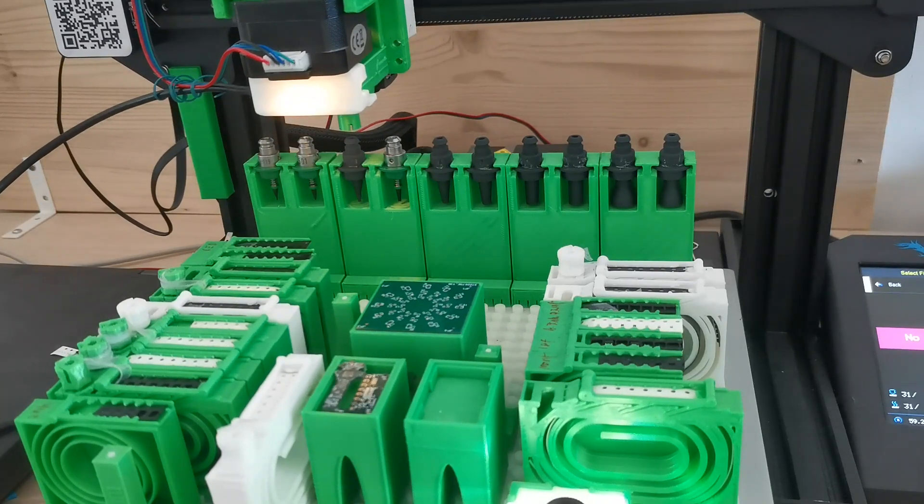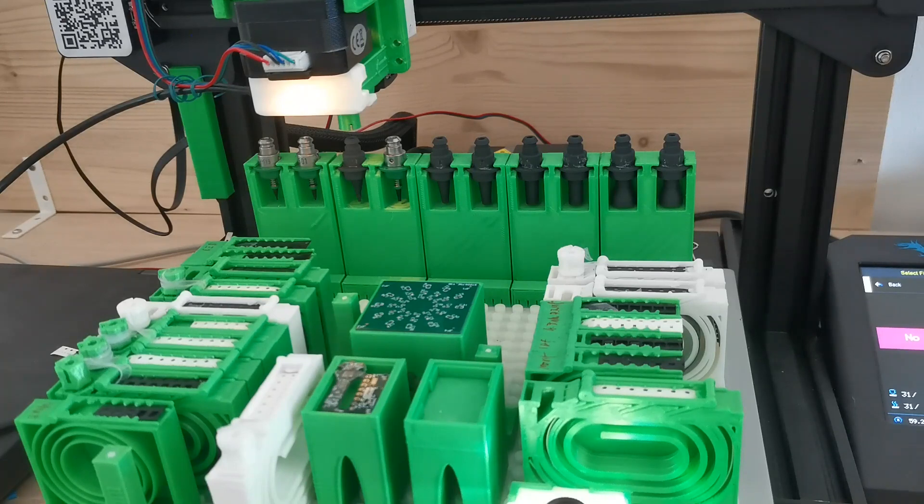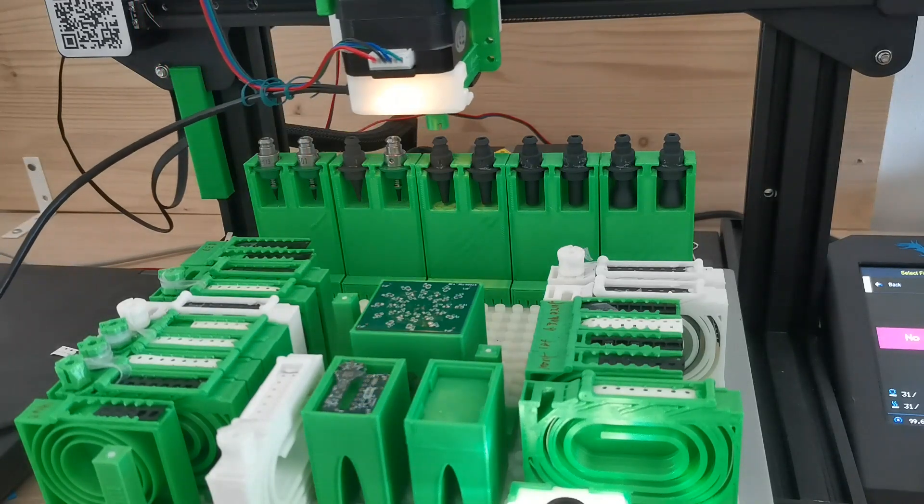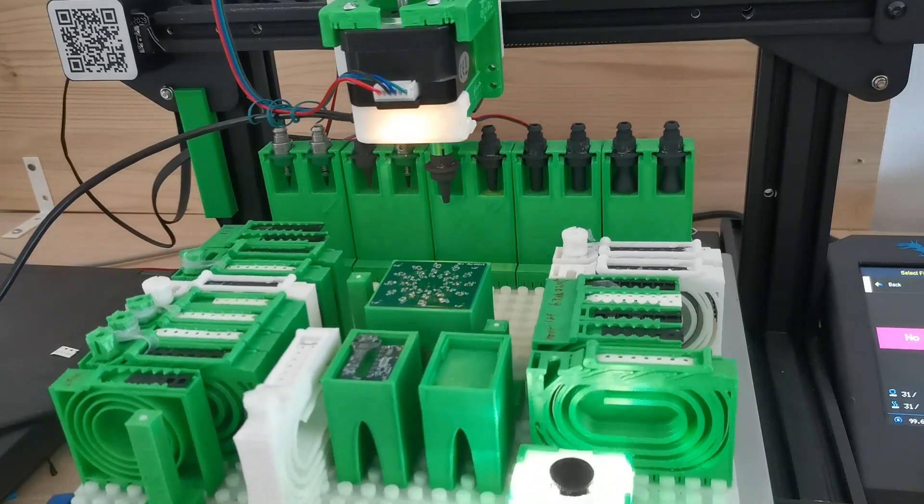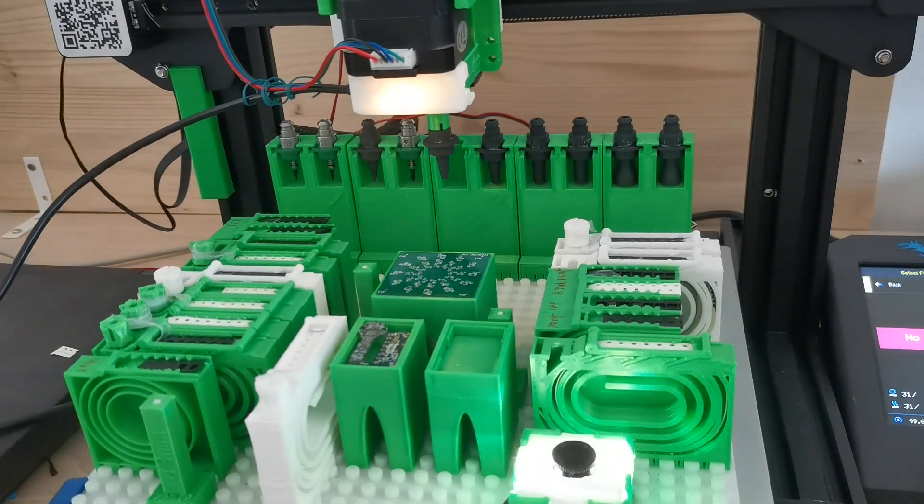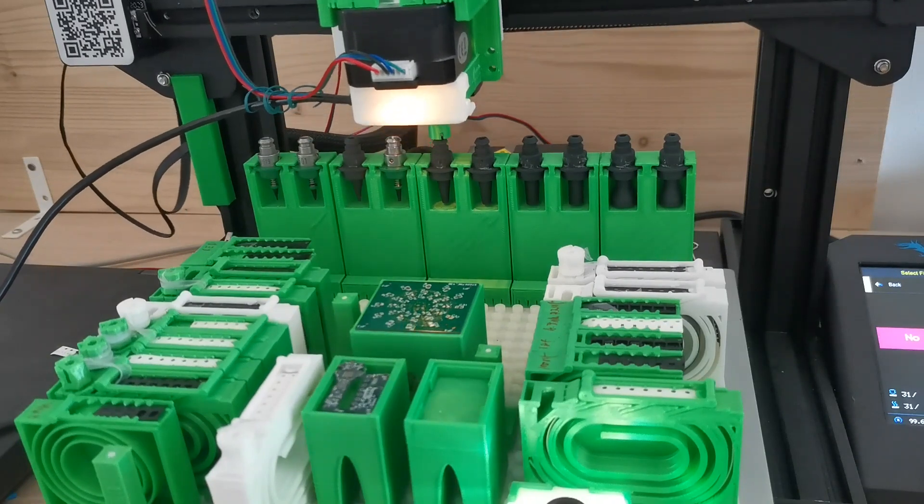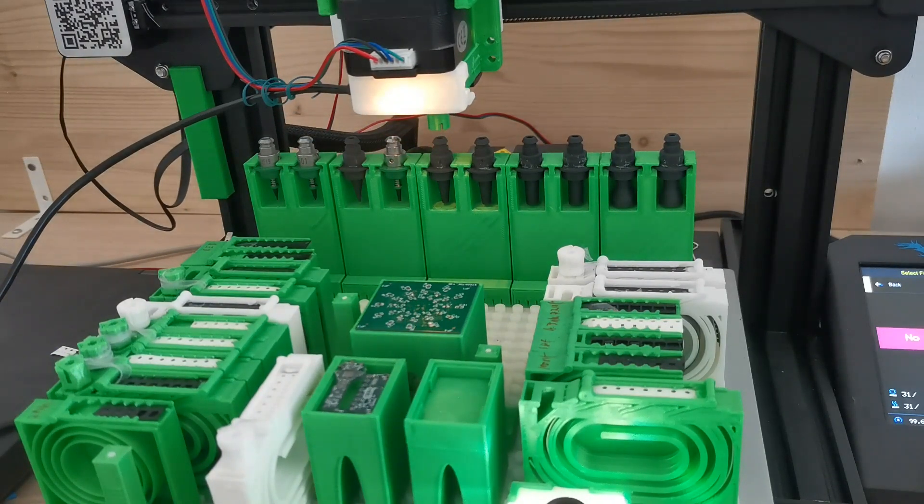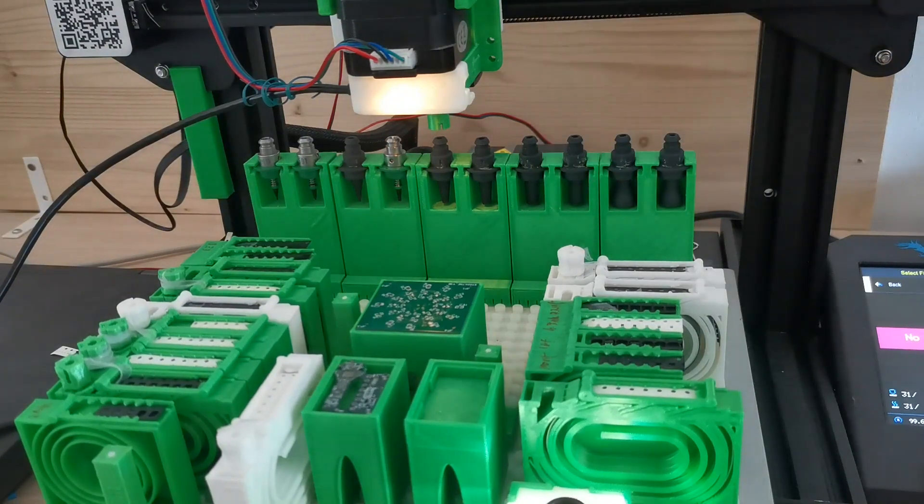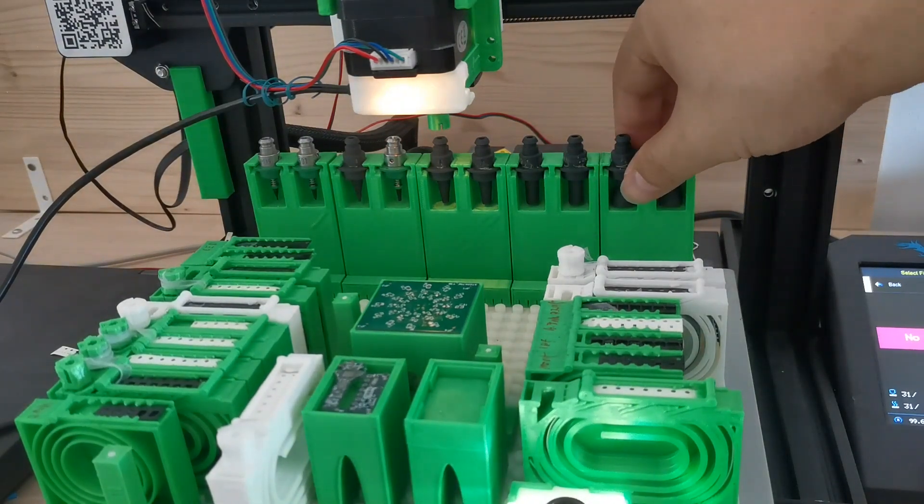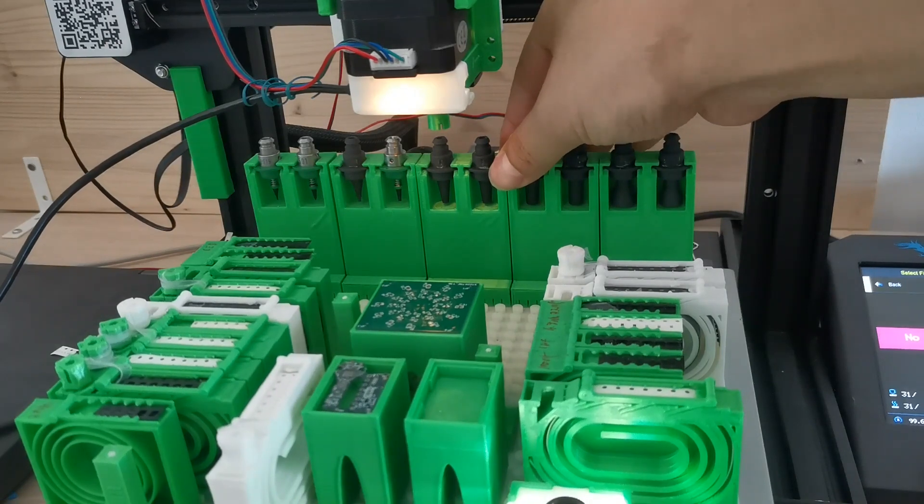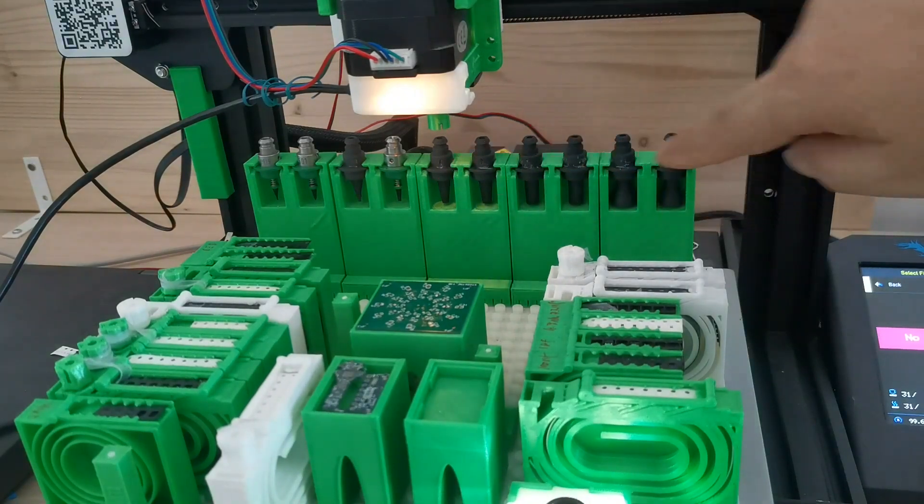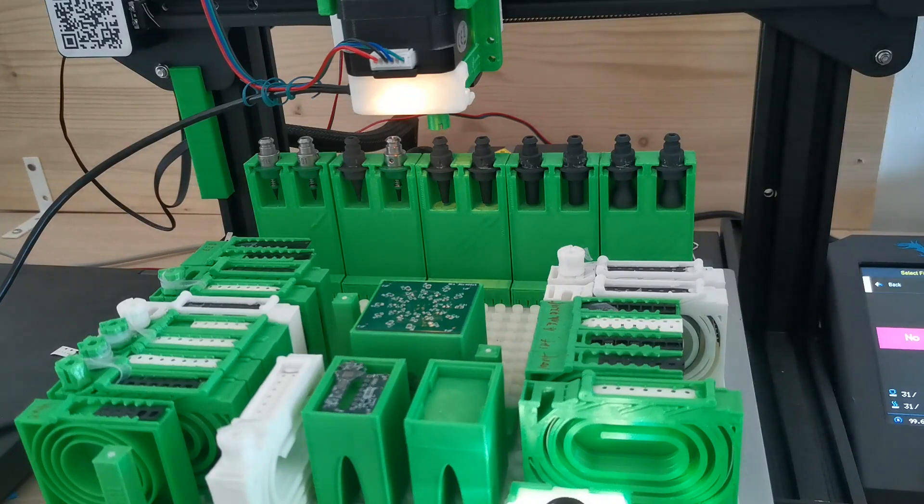For example, if you need a bigger one like this 0805, you can also mount it. Because of the improved force on this nozzle tip change station, it's quite stable and makes it stable to switch different nozzle tips. This is one of the improvements.